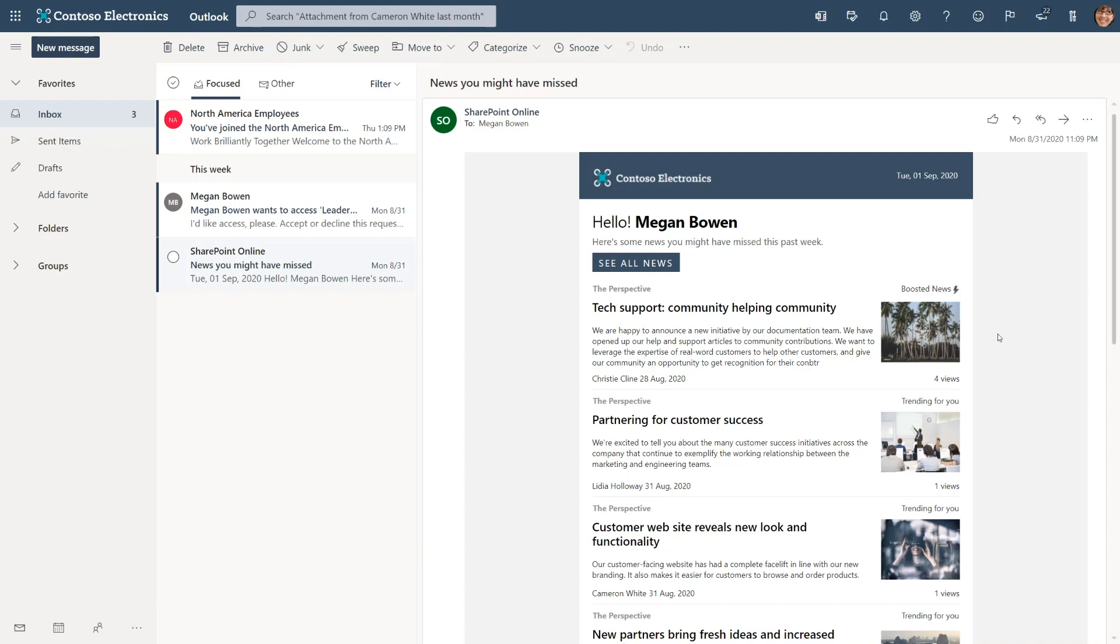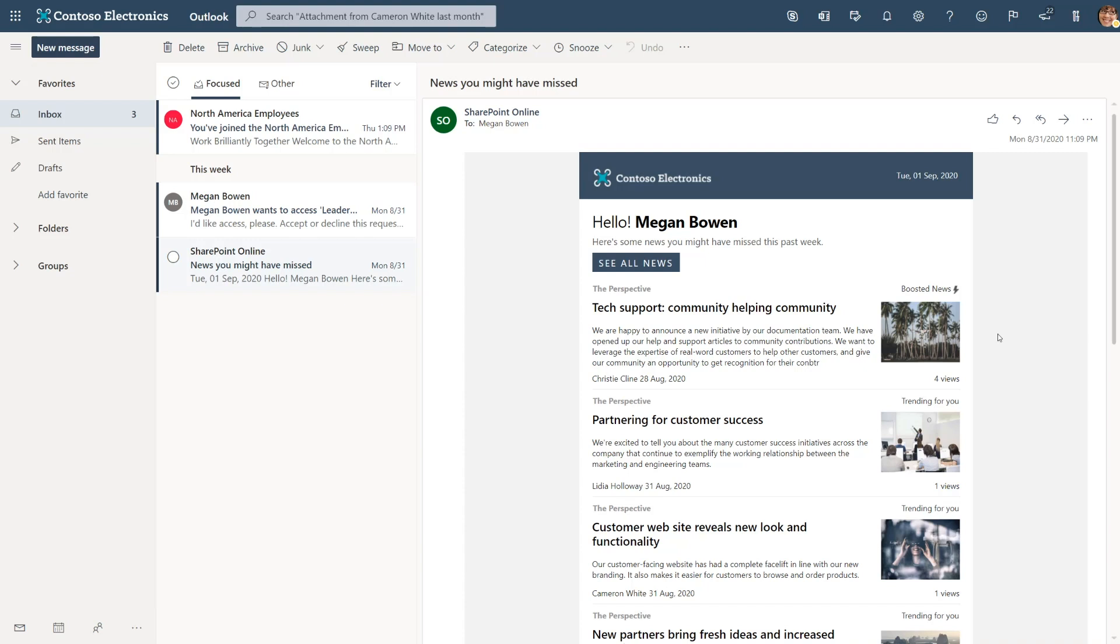You might be wondering why Miriam's article isn't up there. That's because Megan has already read it. Only content that has not yet been read shows up in the Auto News Digest. And likewise, if Megan has already seen a piece of content that has been boosted, then it'll be no longer boosted for her. Now let's jump on over to Edge and see what that looks like when signed in as Megan.